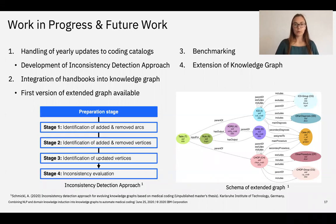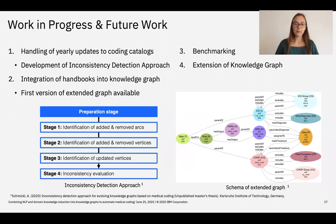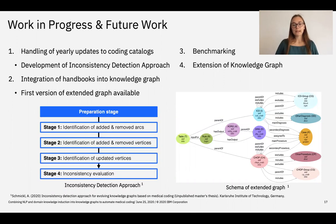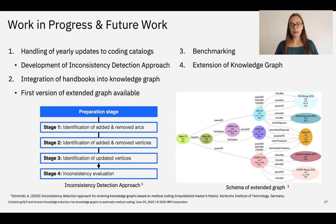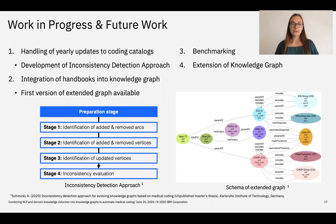Let's quickly look at work in progress and future work. First, we are currently working on handling the yearly updates of the coding catalogs — every year new catalogs are issued. In my master's thesis I developed a five-stage approach to detect inconsistencies caused by these updates in the graph, and future work must address how to update the graph to keep it up to date. Secondly, we want to extend the graph to integrate the logic of coding, with a first version already developed. Thirdly, we want to benchmark our system and extend the graph to include coded patient cases from other domains. This brings me to the end of my presentation and the start of the Q&A session.